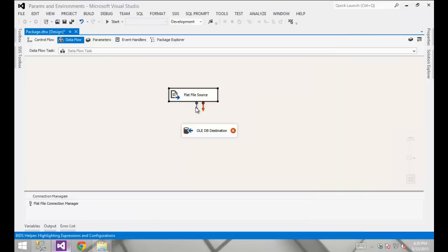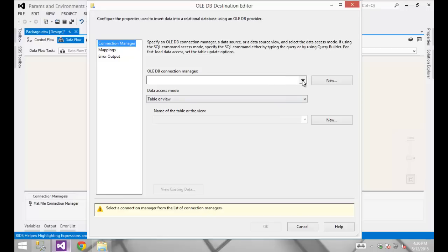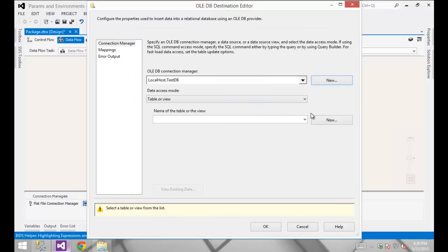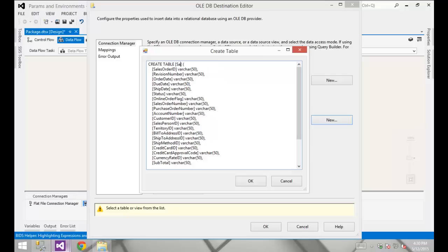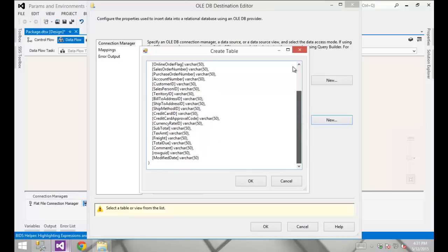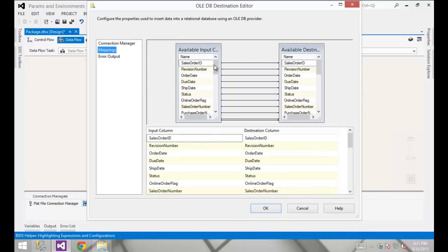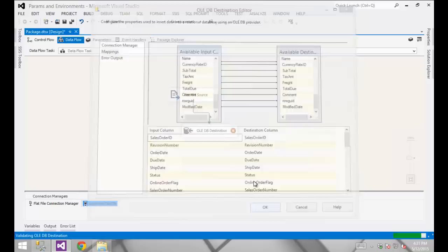With the source configured, I'll take the output from the source and map that into the input of the destination. I'm going to create a new connection to my TestDB database which I'll use for my destination. I'm going to create a new table — I'll simply call that table sales — and it's going to have all the default metadata. Checking my mappings, everything is mapping across on a one-to-one basis.